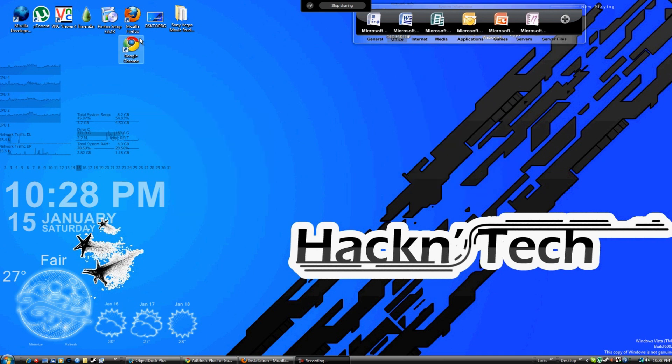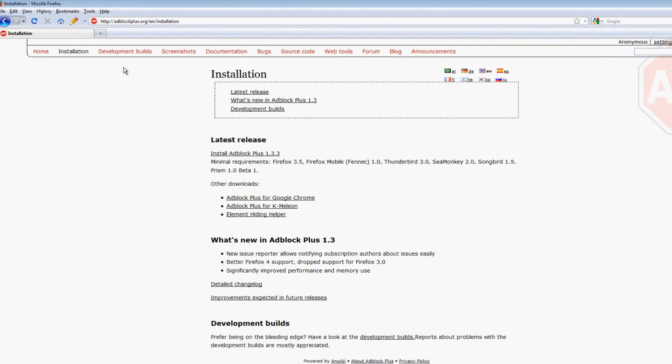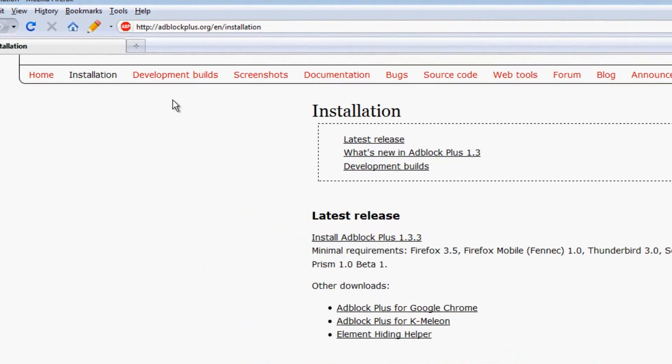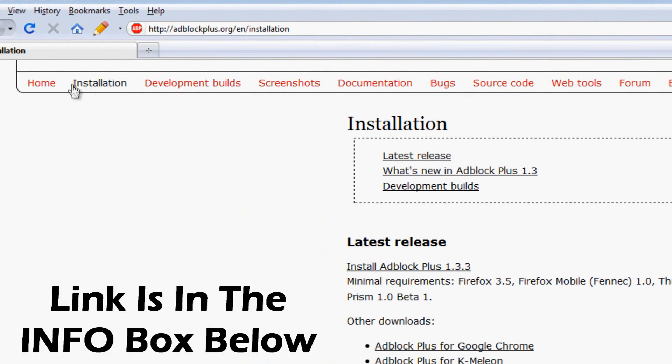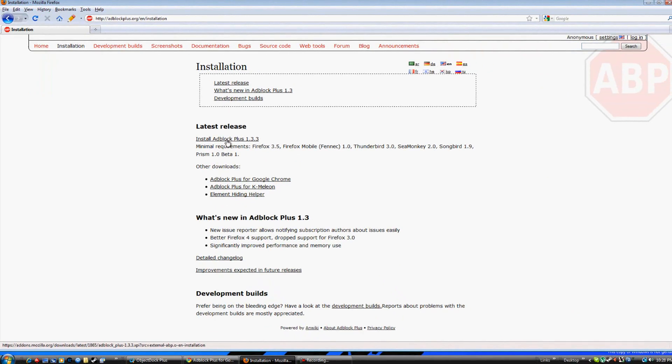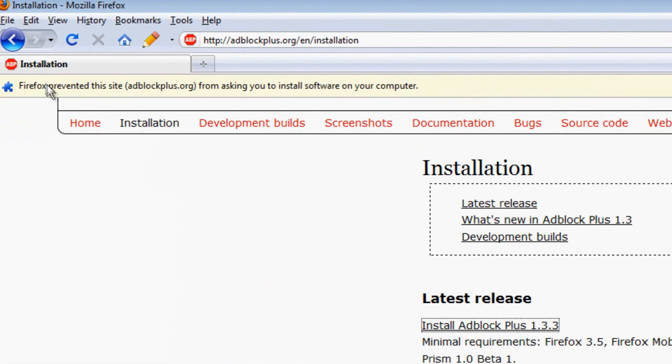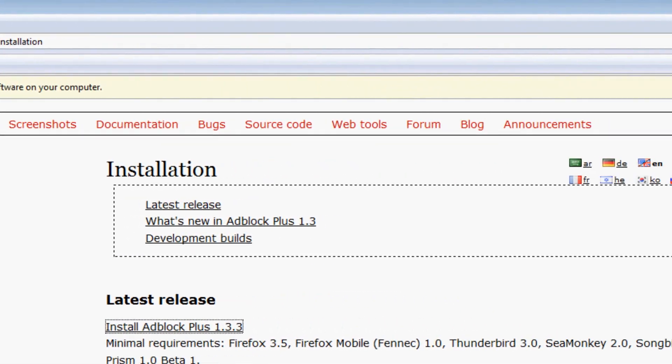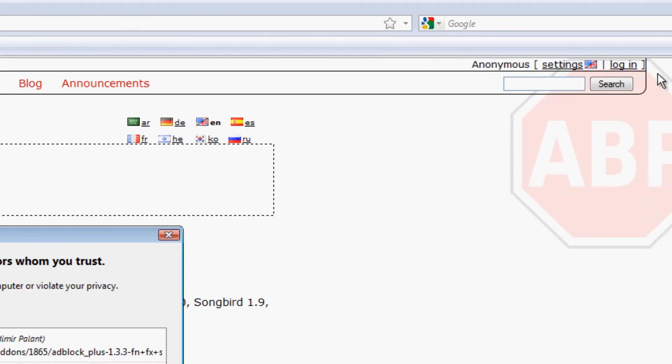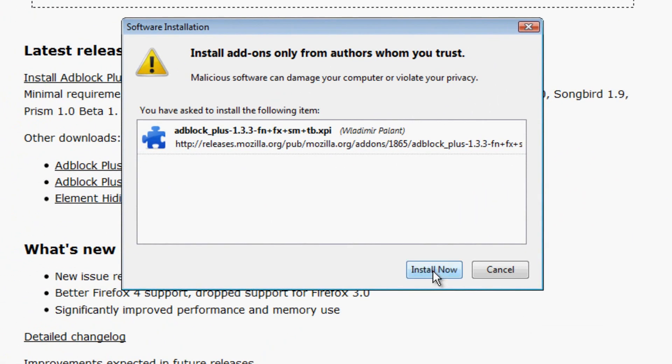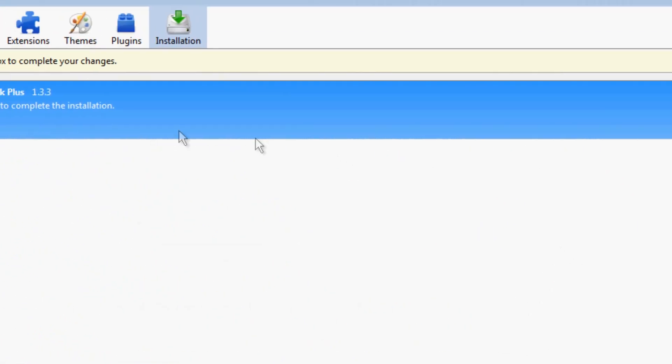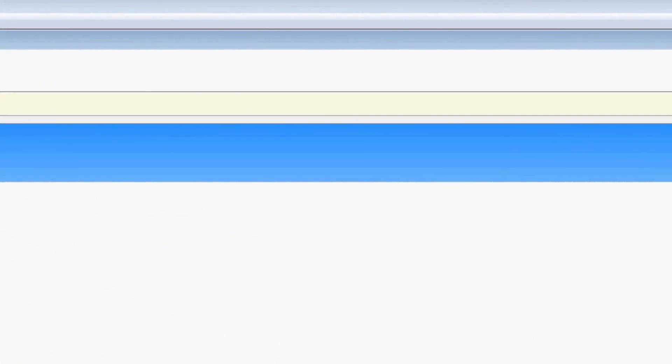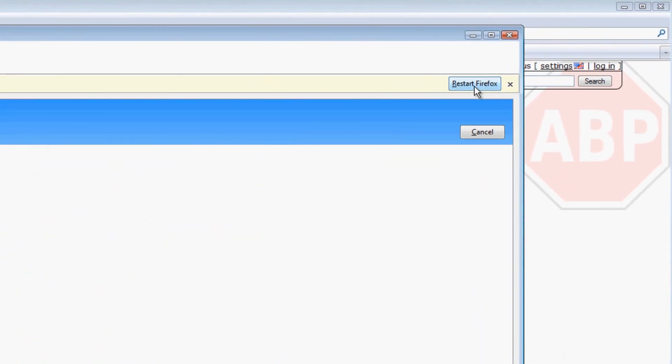We're going to get started with Mozilla. You're just going to go to adblockplus.org and click the installation tab. Then you're just going to click install adblockplus. It's pretty simple, it's like any other add-on. Mozilla is going to prompt you to install it. Just click allow, then just click install now. You're going to have to restart Firefox for it to take effect. So let's go ahead and do that.